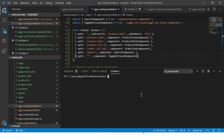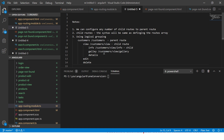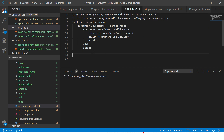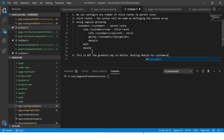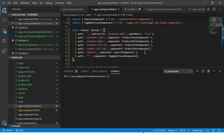Now, this isn't the greatest way — the best practice is to create a separate routing module for customers. But you should know how to use child routes, so that's why I'm covering this. Let's create a child route now.